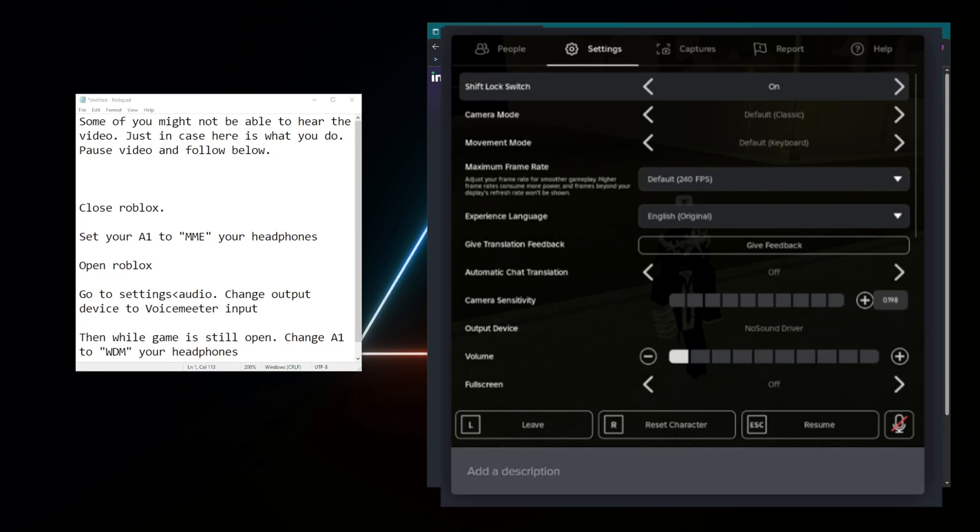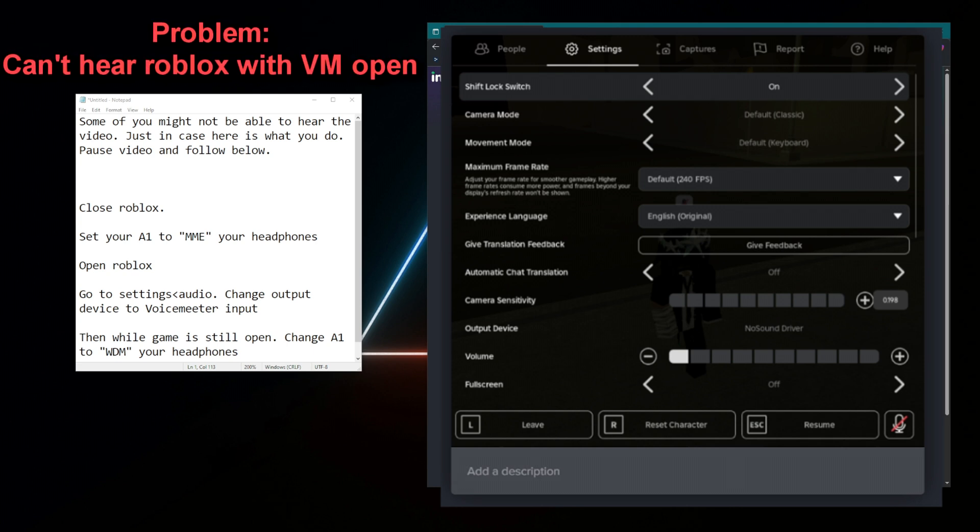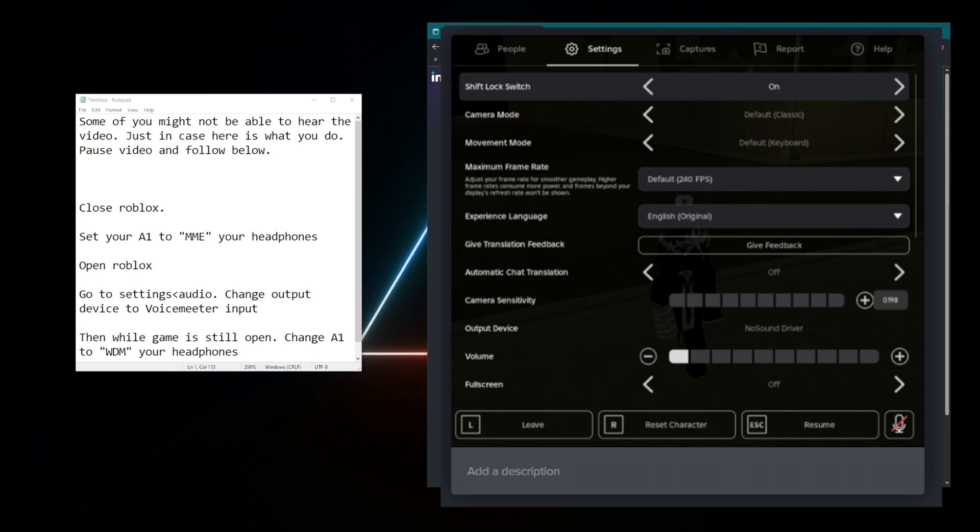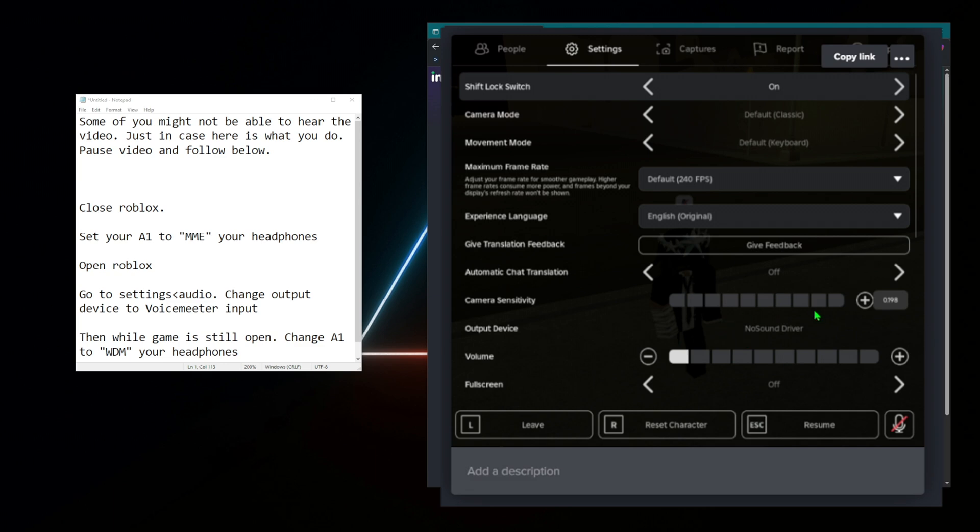I see this question a lot, so might as well just do it like this. Can you hear Roblox when you're using VoiceMeter? The simple answer for that is when you have Roblox open, you have to choose an output device. There is no use the default.